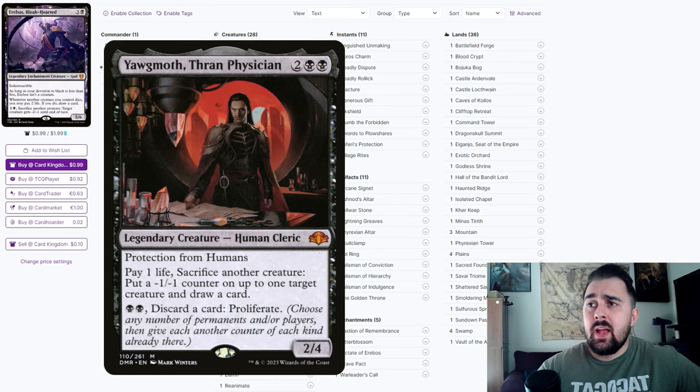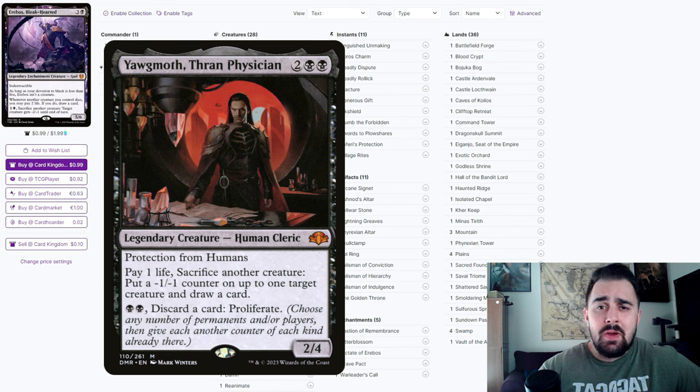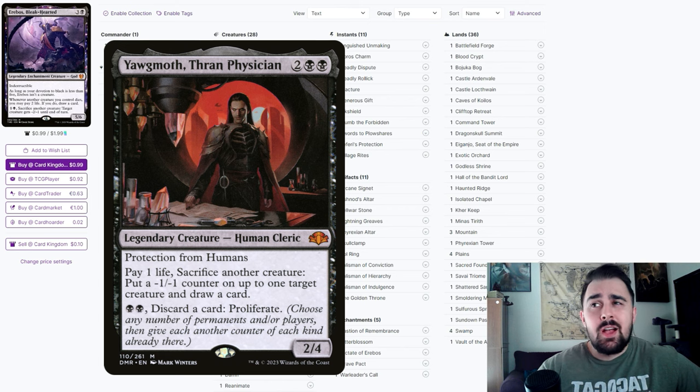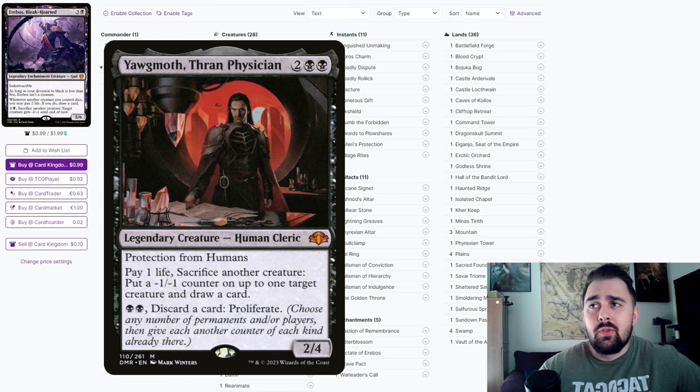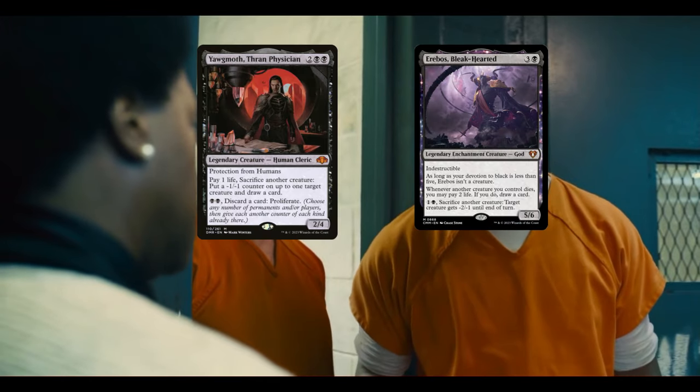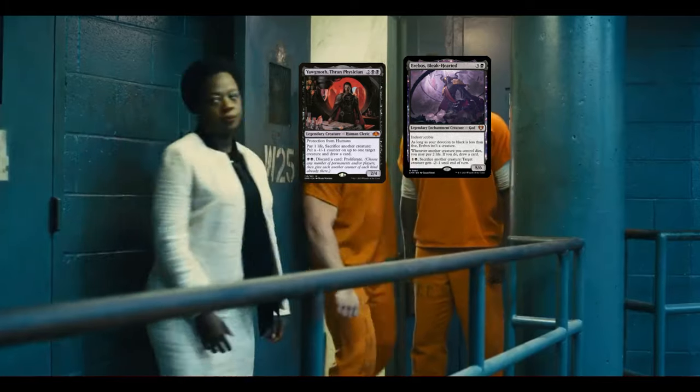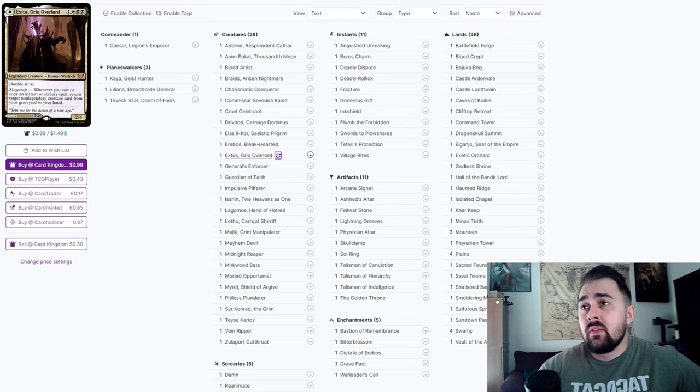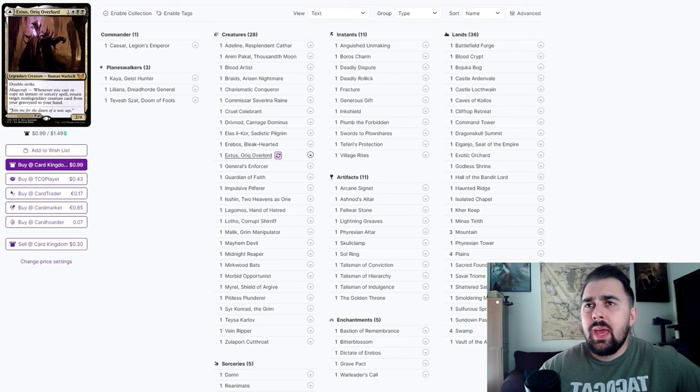Erebos the Bleak-Hearted is another great option for a sacrifice outlet. Honestly if you wanted to switch this with Yawgmoth you're more than welcome to. Erebos is more of a cheaper option because Yawgmoth is pretty much doing what Erebos is doing but so much better. He does exactly what I do but better.